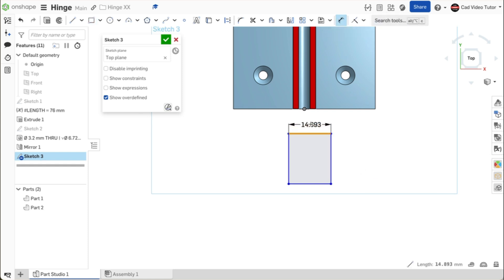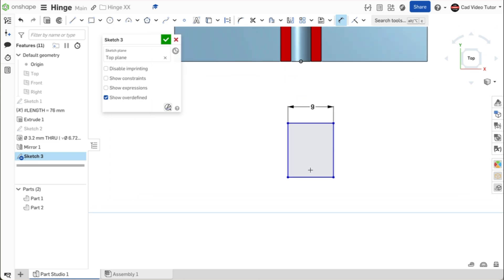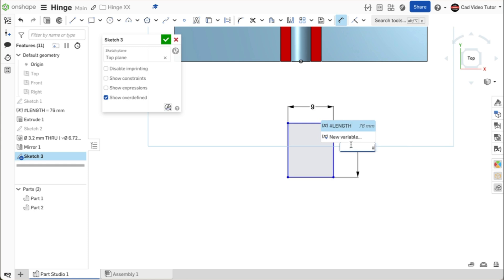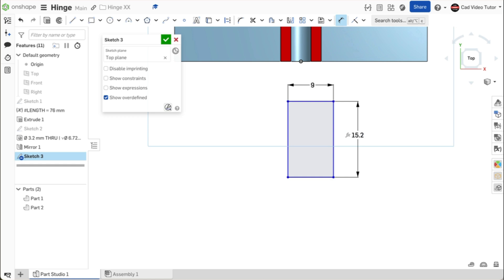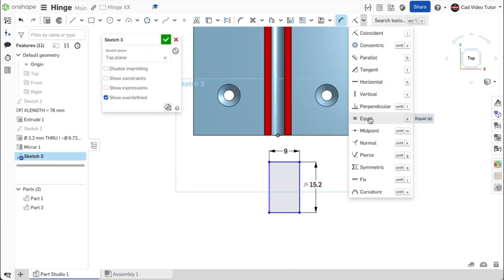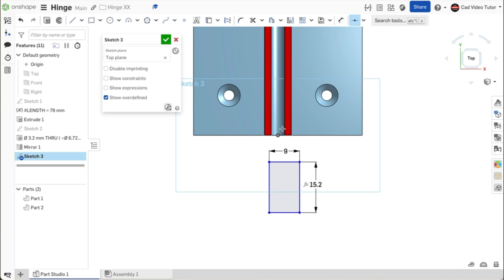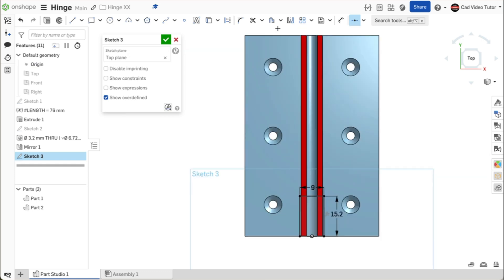Click on the dimension tool from the toolbar. For the top of the rectangle, set the width to 9 millimeters. For the height, from the keyboard use the hashtag to start with a variable and choose length. This will be a formula — enter forward slash for divided by and then 5 for the number of knuckles. The length divided by 5. By using a formula here, if we change the length of the hinge, the number and size of the knuckles will update with the change. From the constraint menu, choose midpoints. Click on the origin at the bottom of the model. Click on the line at the bottom of the rectangle. This aligns and constrains the knuckle sketch to the part.